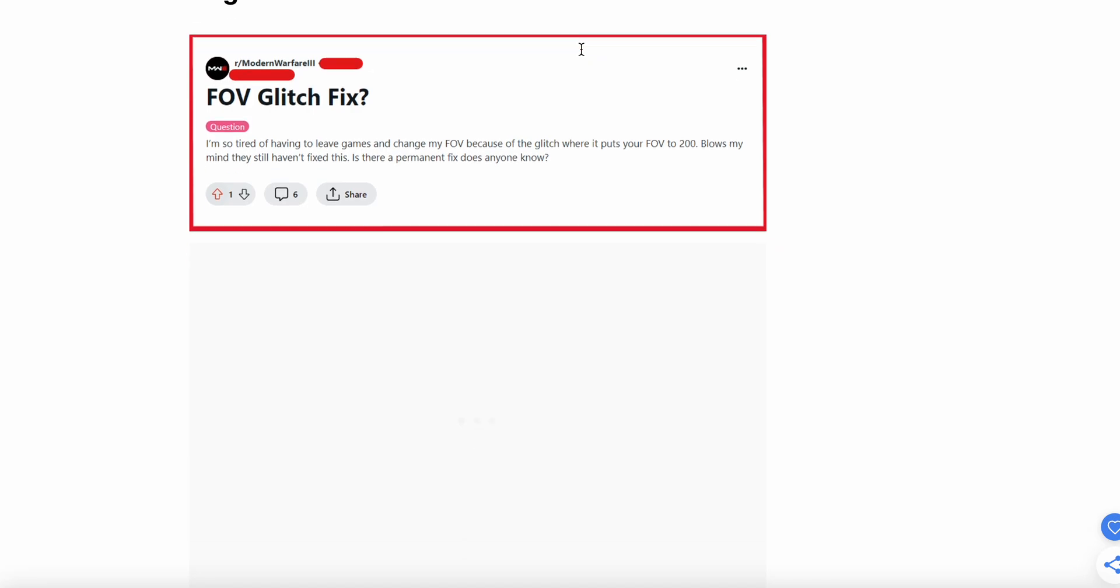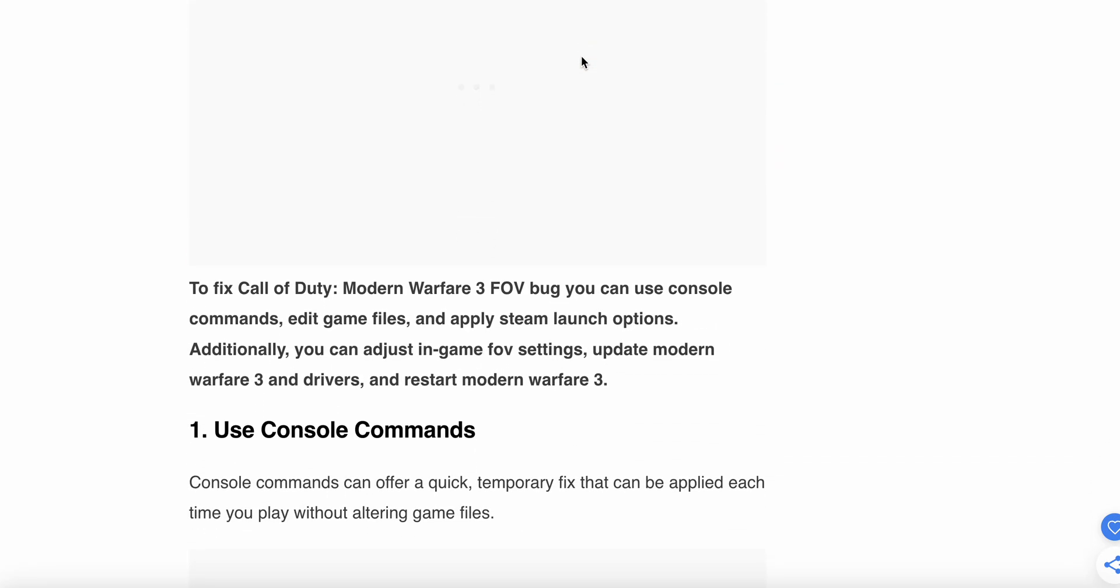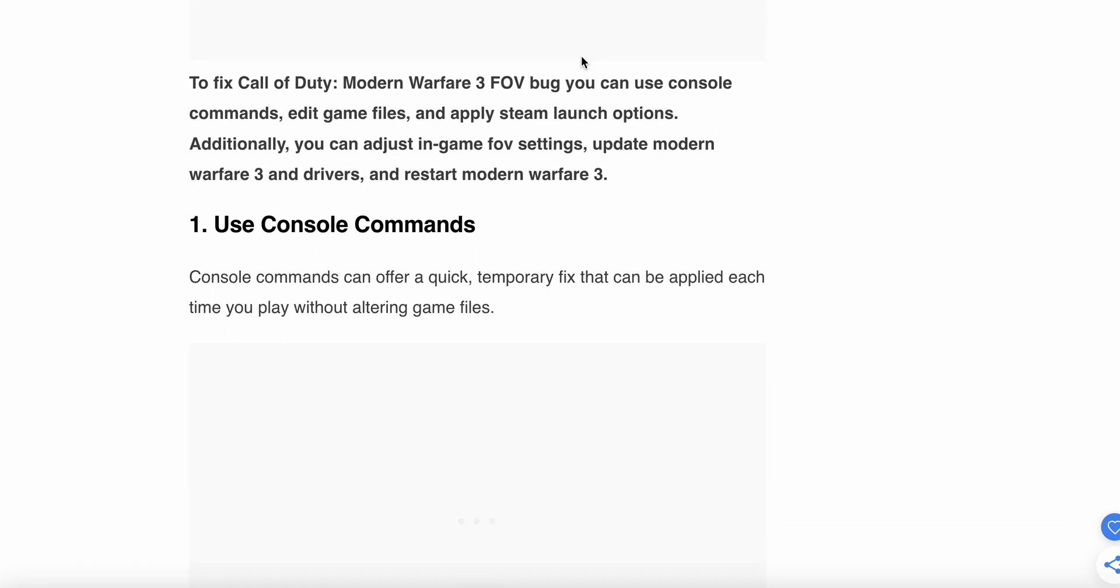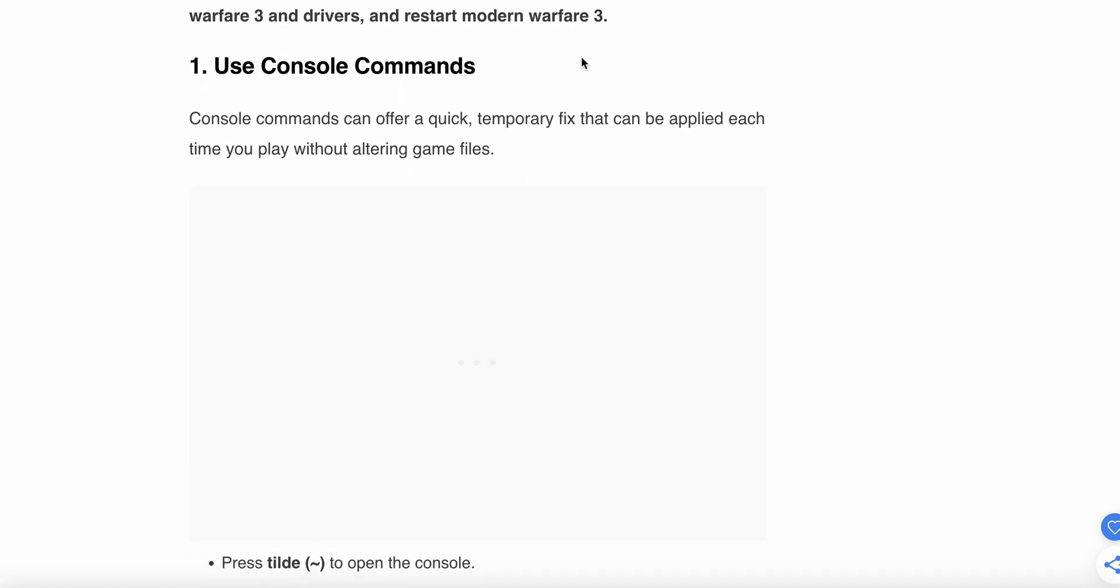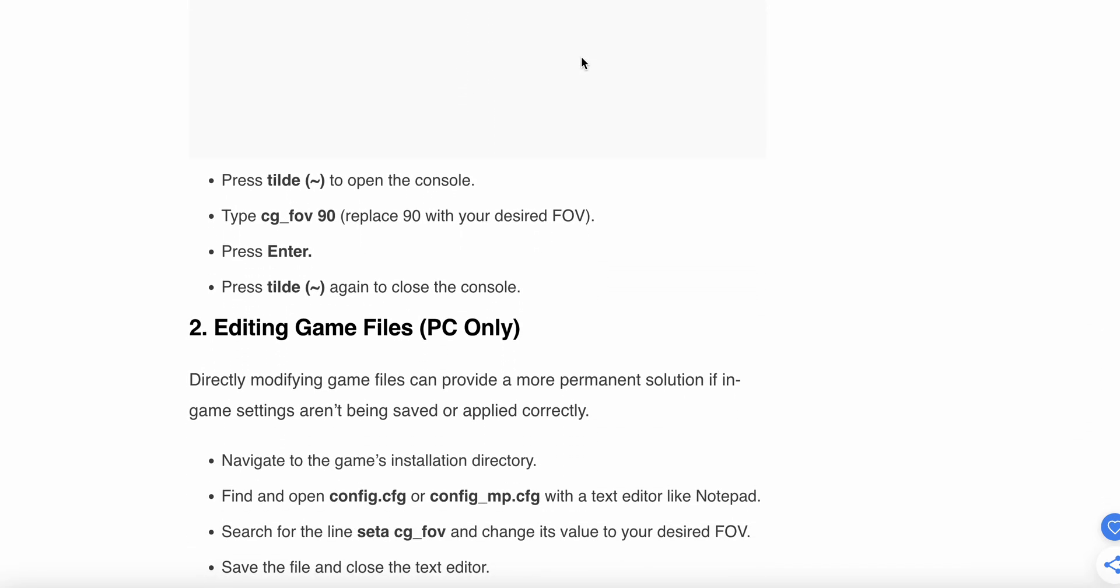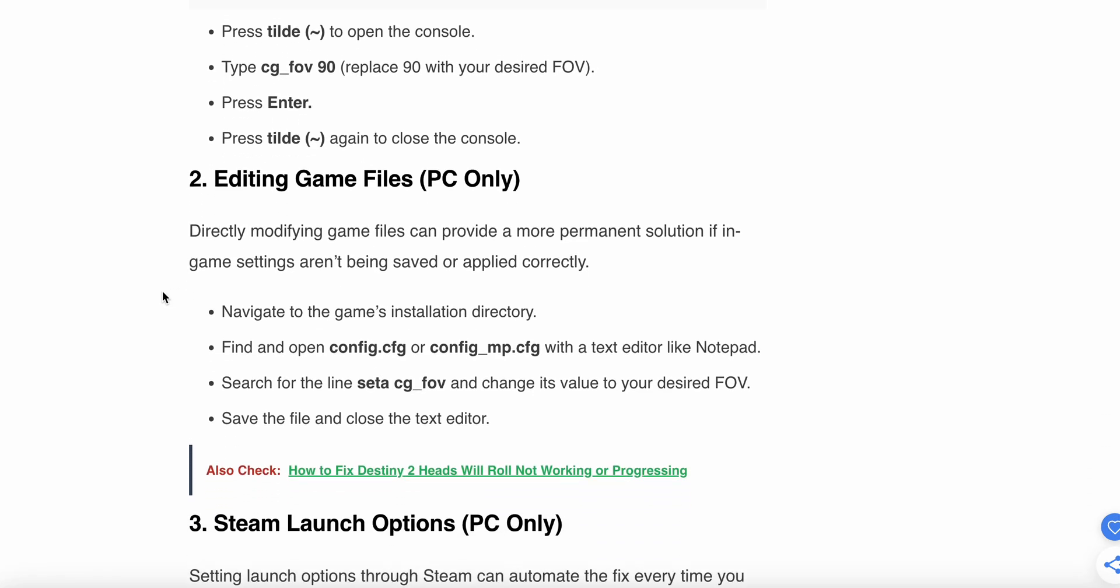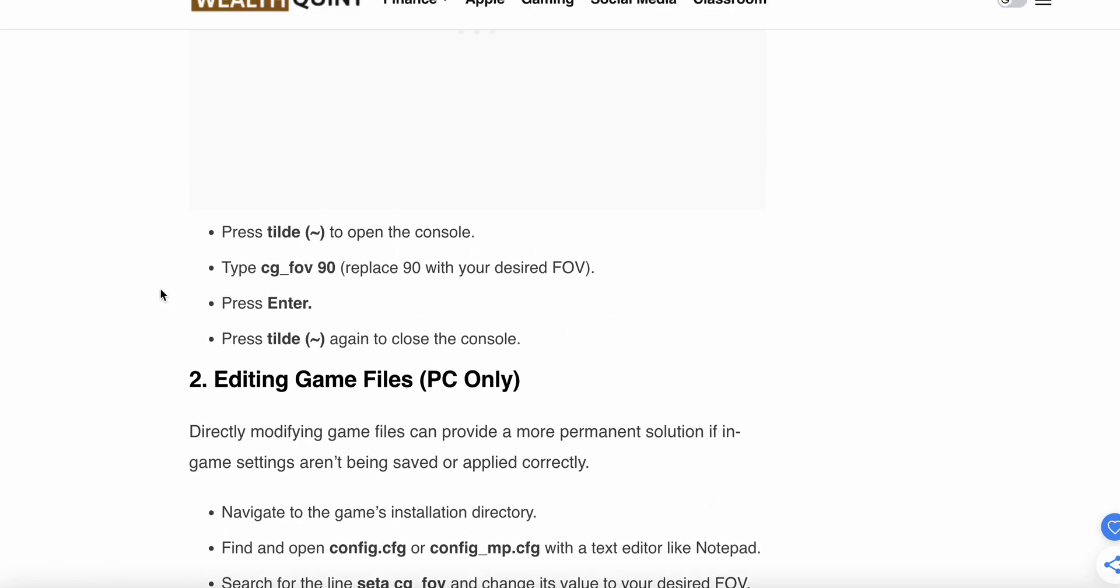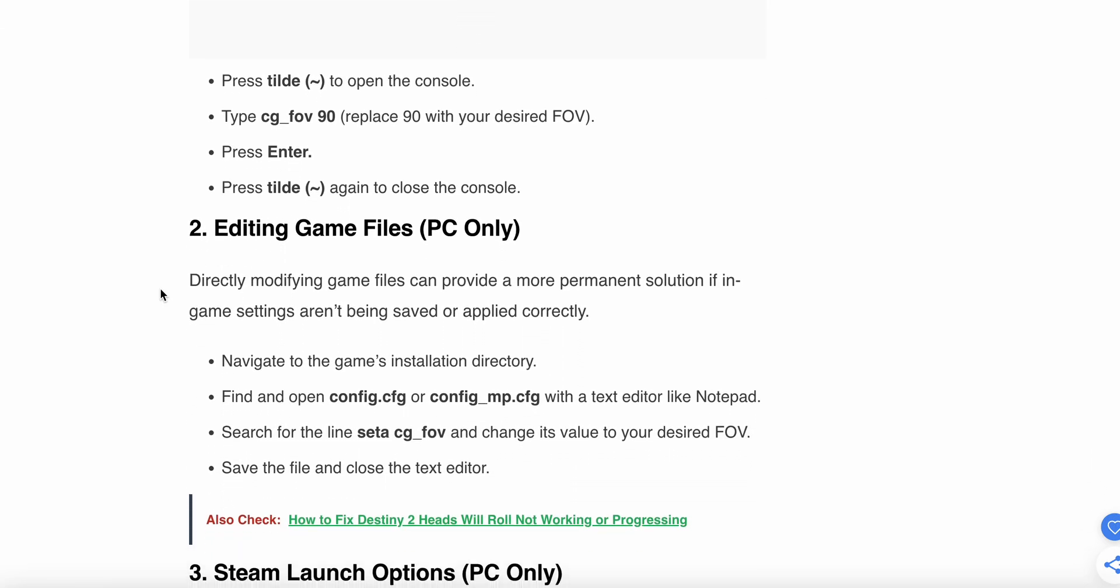Now we are moving towards the solution. First one is using the console command. Console commands can offer a quick temporary fix. They can be applied each time you play without altering the game. So press tilde to open the console, then type cg_fov 90, then press enter, then press tilde again to close the console. If this step works, then you can enjoy. Then we have the other option.